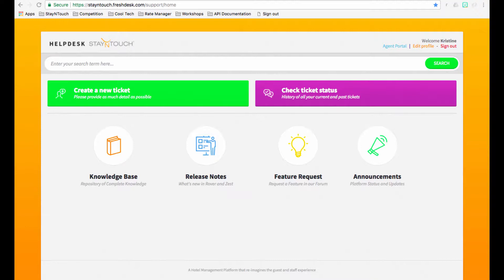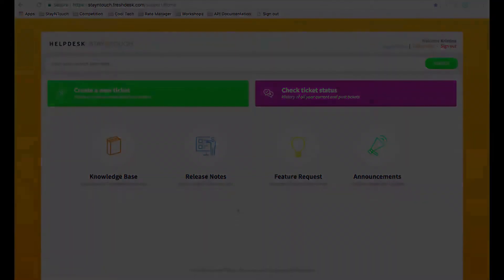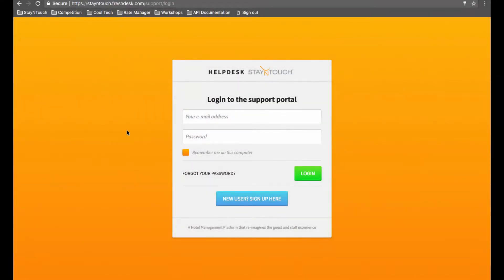Our Helpdesk system allows you to search a repository of knowledge as well as communicate with our support team. So what all can you do with Helpdesk?